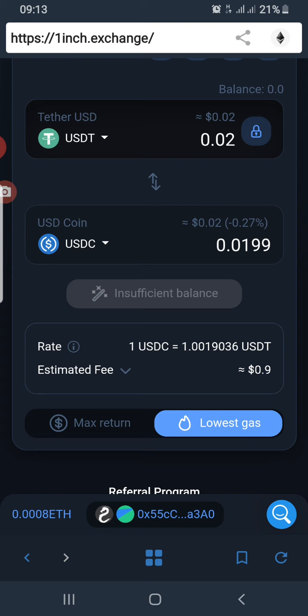A DEX aggregator simply gets you the best rate across decentralized exchanges. It gets you the market with the best rate across all decentralized exchanges. Sometimes it also gets you the best value by choosing how to route the transaction across multiple exchanges so that you get the best value. That's one of the good things about 1inch Exchange.